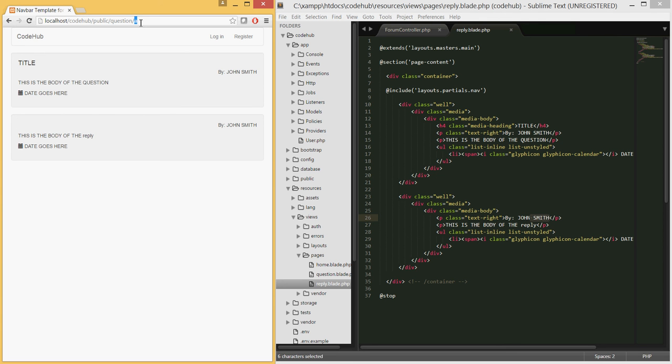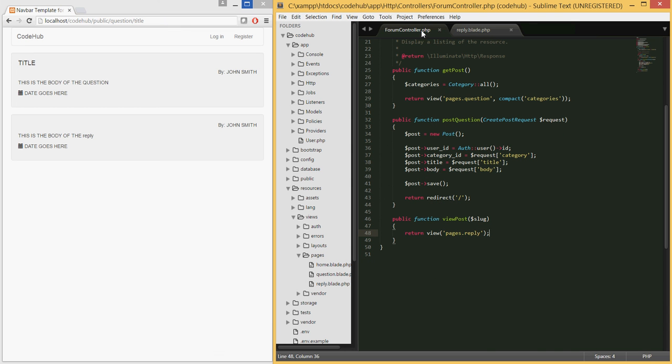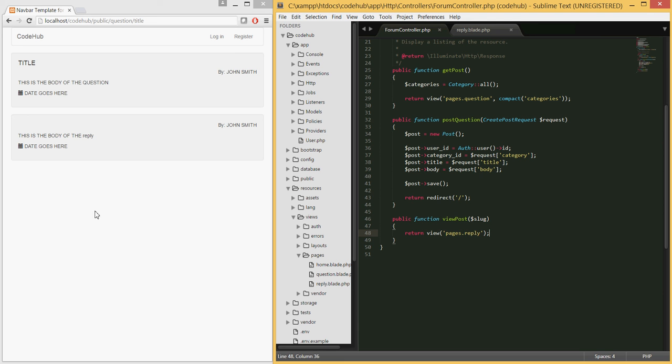In the next tutorial what we will do is handle the slug. Basically when they pass, in this case it would be the title, something like this, when it hits this controller we will basically find this particular post. If it exists we will find it, populate all data and all the replies.